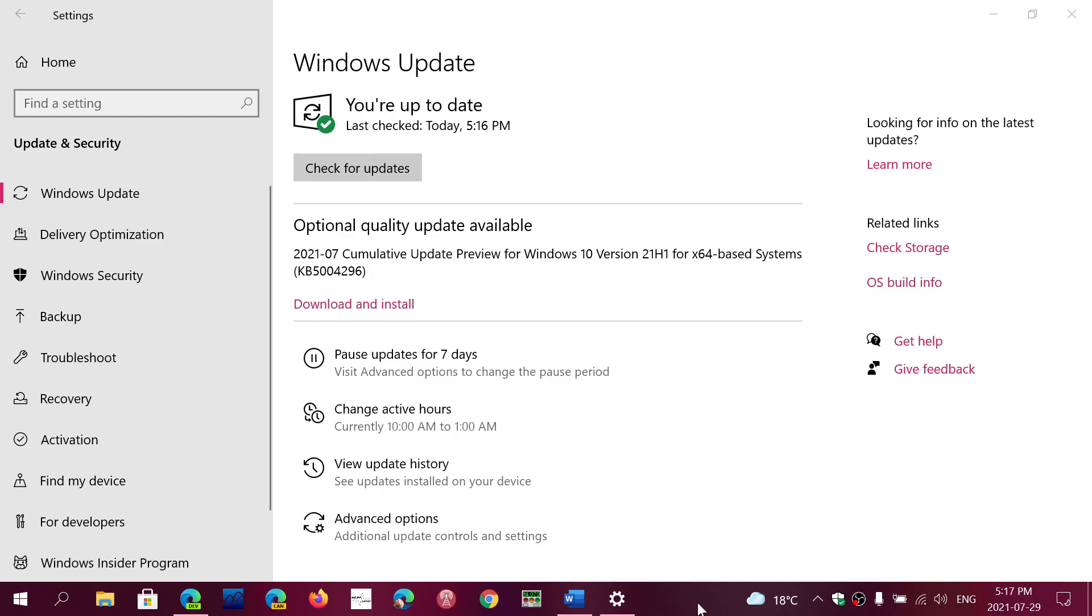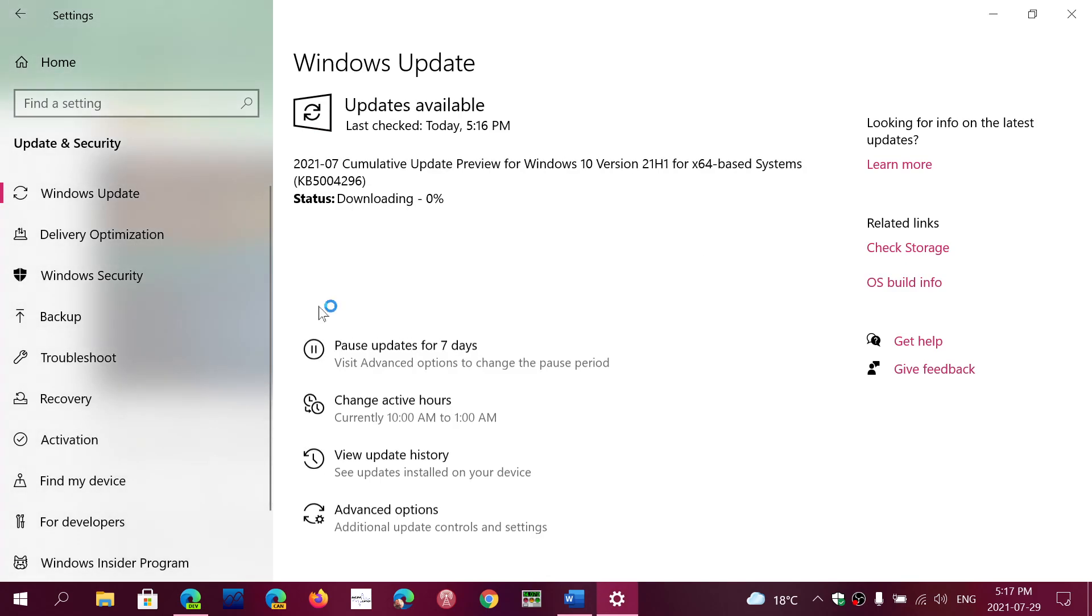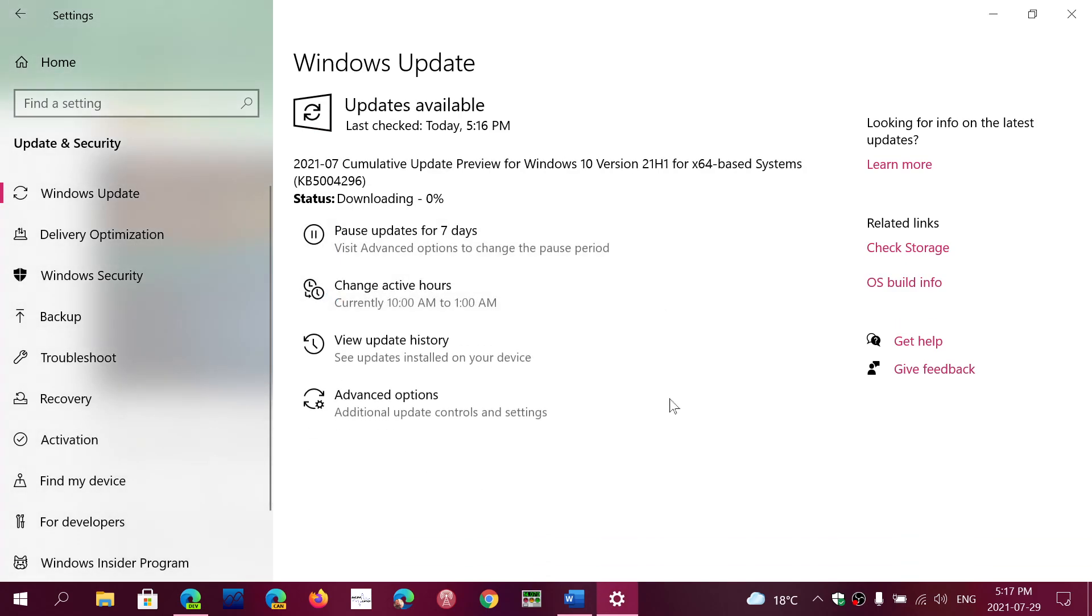So this is an optional update, as you see here, optional quality update. I will actually click download and install so that I can have it on the PC, and if anything goes wrong, I'll let you know.